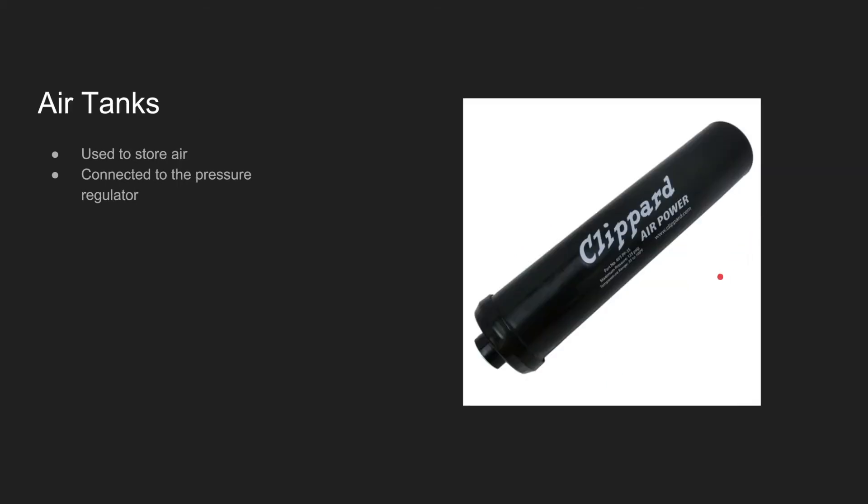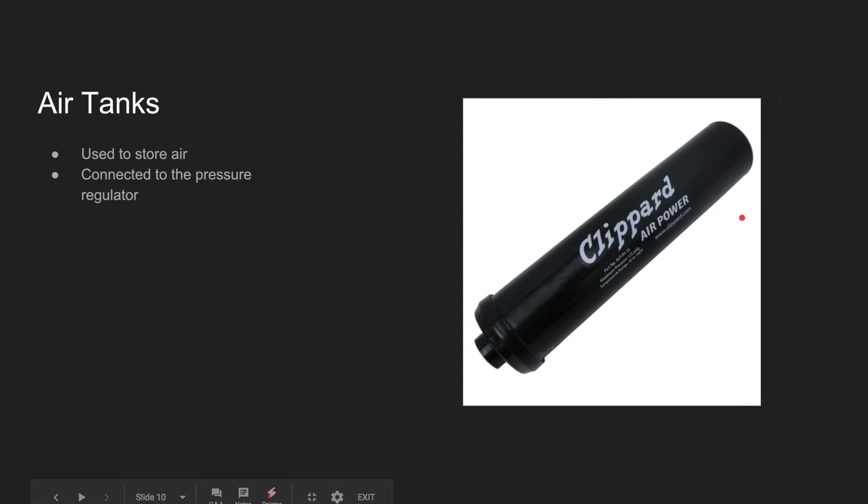The air tank is used to store the compressed air, and it's connected to the pressure regulator. All the air created by the compressor is stored here, to be used later in the robot when necessary.